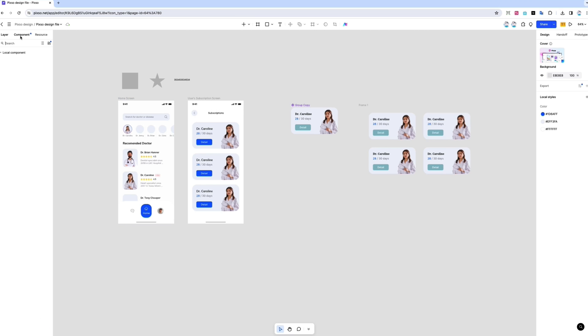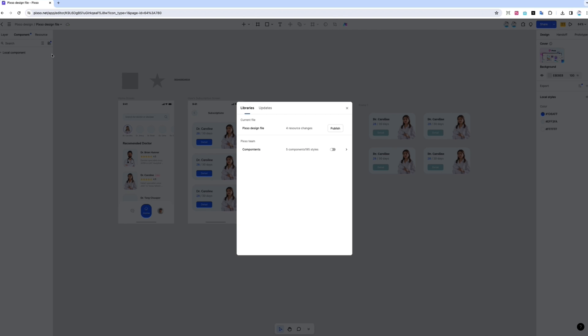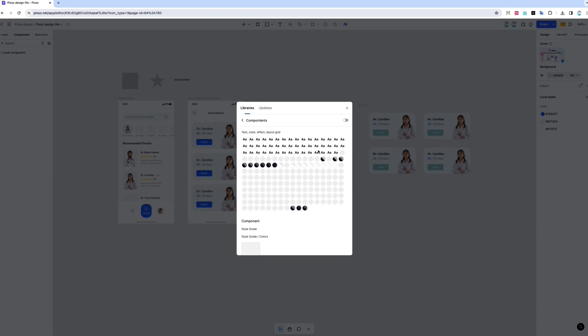To manage styles and components, open the component panel and click the resource library icon. You can also access the component library from other files to use the same components and styles across multiple designs.